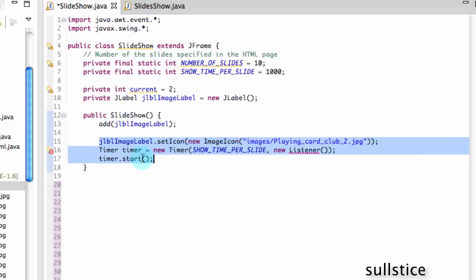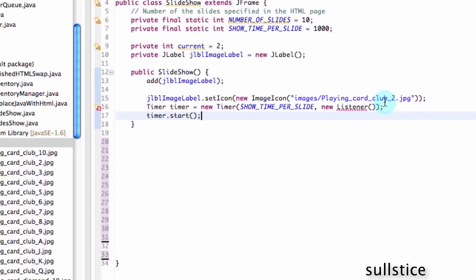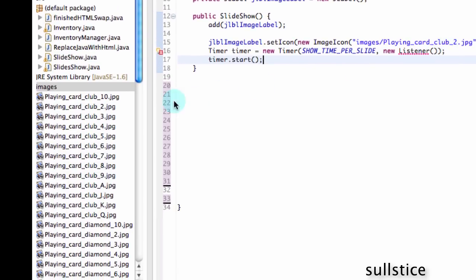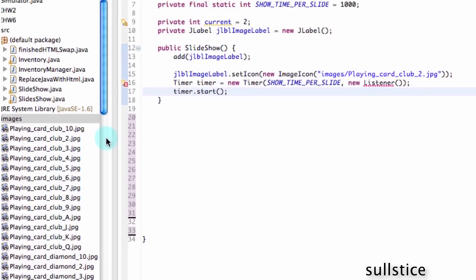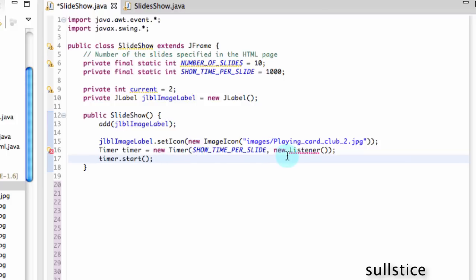And now we're going to set the icon of this label to images slash playing card club 2. And that's right here. Images slash playing card club 2. So that will be the first image we'll see. And it should be a 2 of clubs. And we need a timer because the images are going to change second by second. And that's what we're passing in here. So we're going to change second by second. And we're going to put a new listener. And we haven't made that listener yet, but we're going to. And we're just going to start the timer.